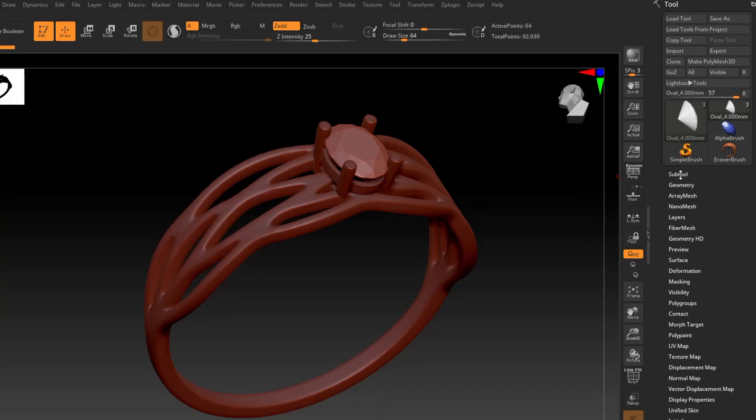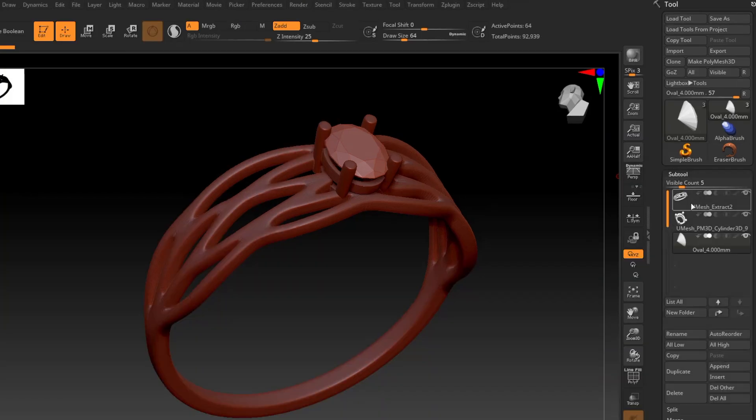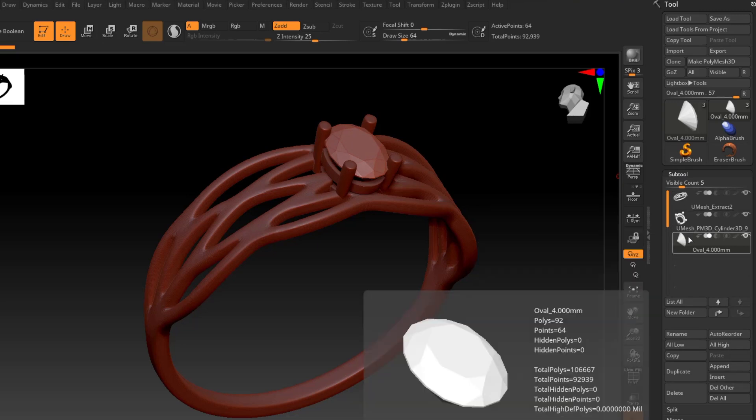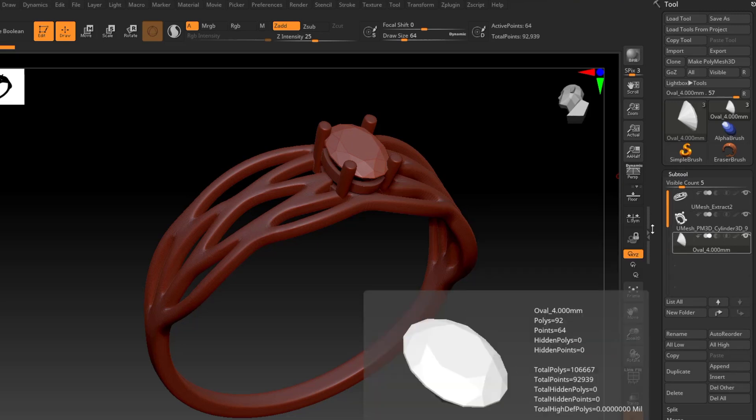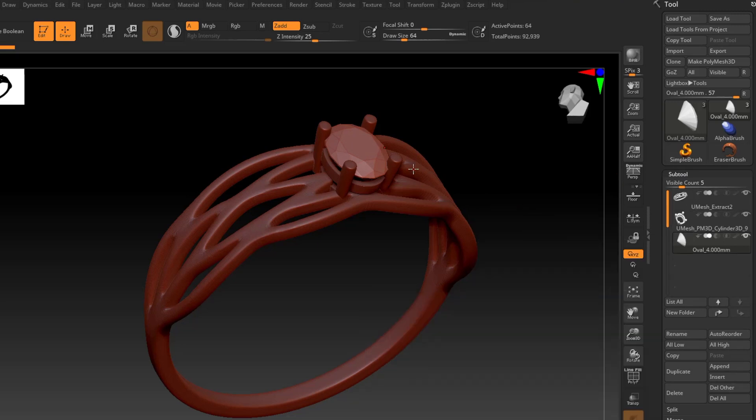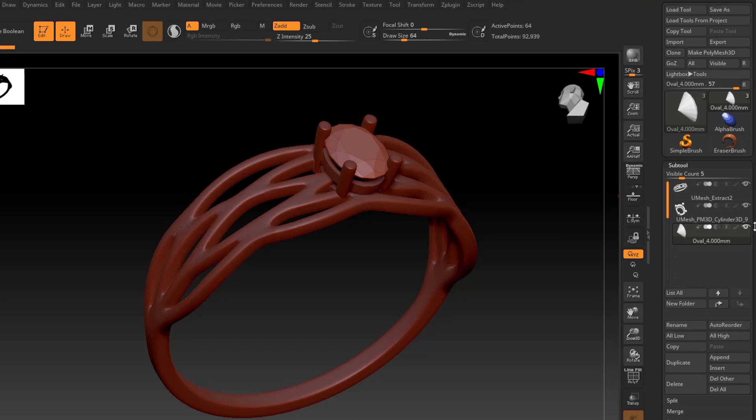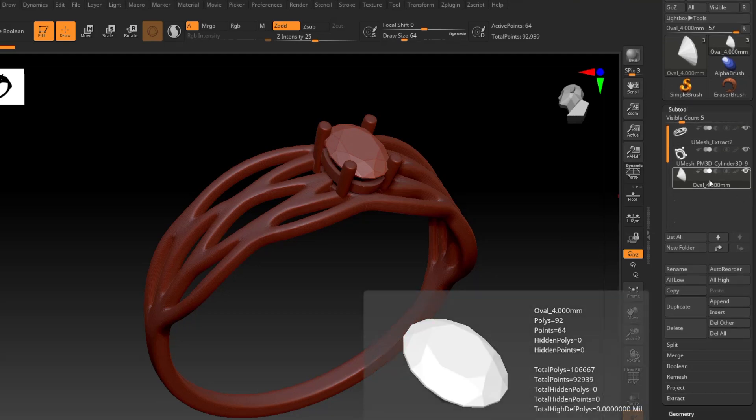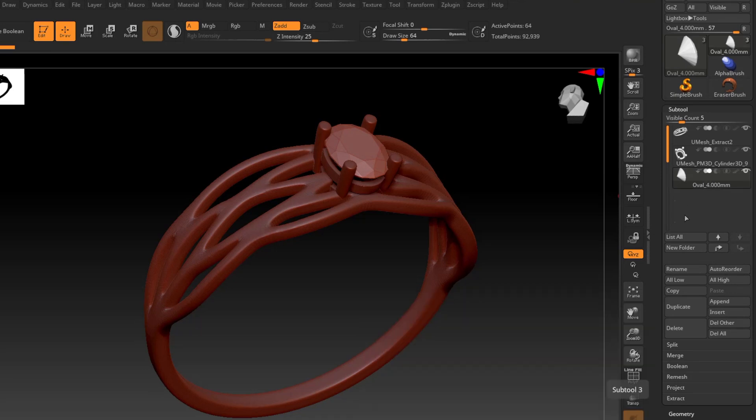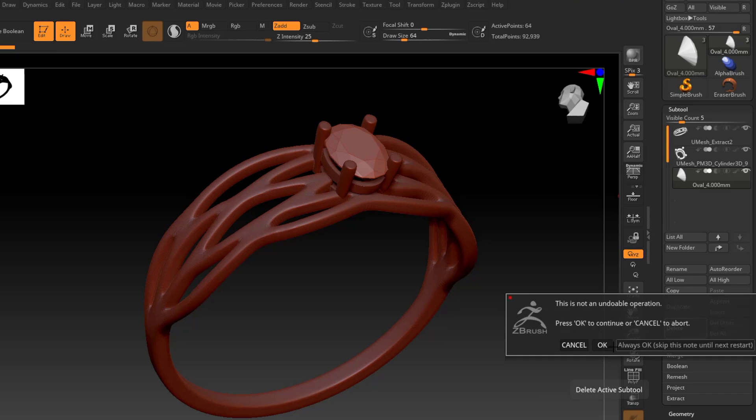I'm going to open up my subtool palette, and you can see my three subtools here. Now the stone, I don't need to export the stone for 3D printing, so I'm actually just going to go ahead and delete that. So I've got it selected in my subtool palette, and I'm going to click delete, and then click OK.